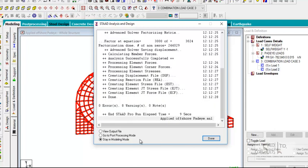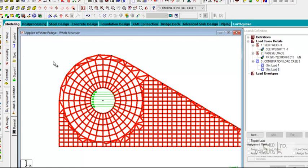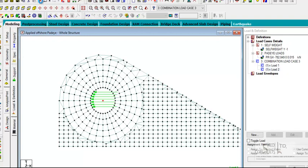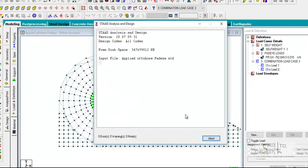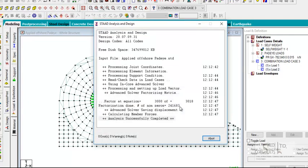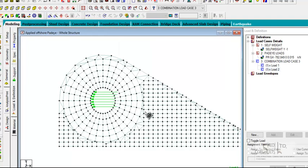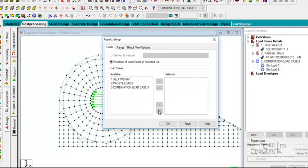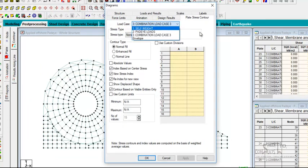There is a warning — we have an orphan load, so we need to remove that orphan load, save, and then perform the analysis once again. The analysis is completed. Let's look at the outputs very carefully using the finite element analysis.